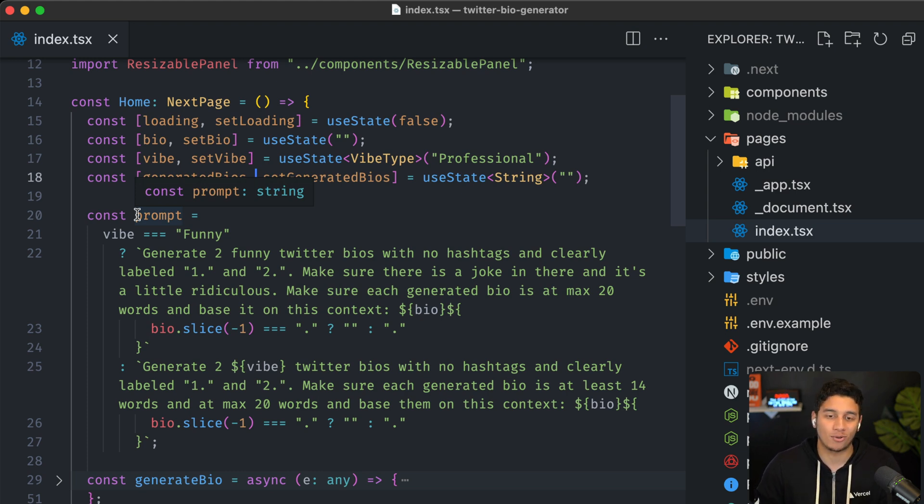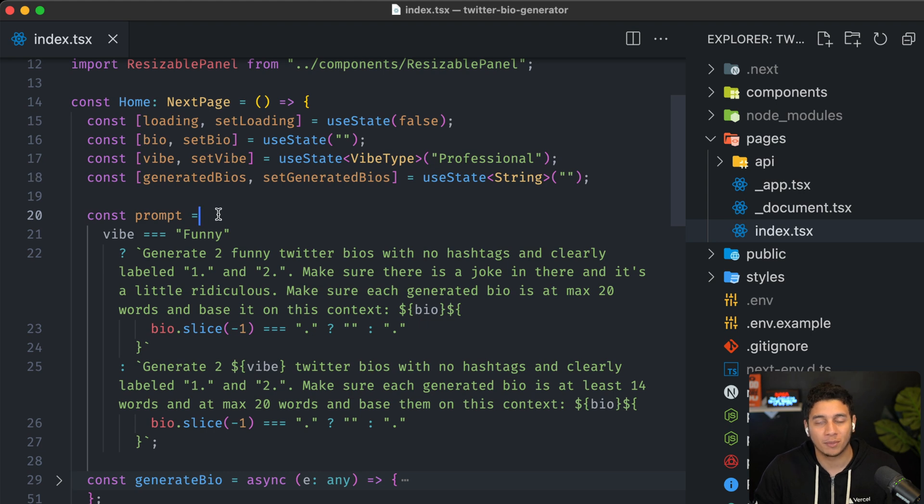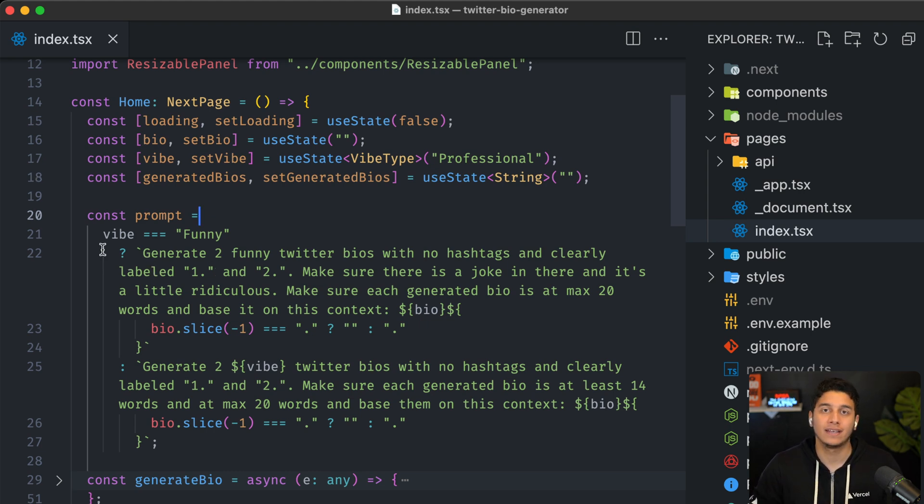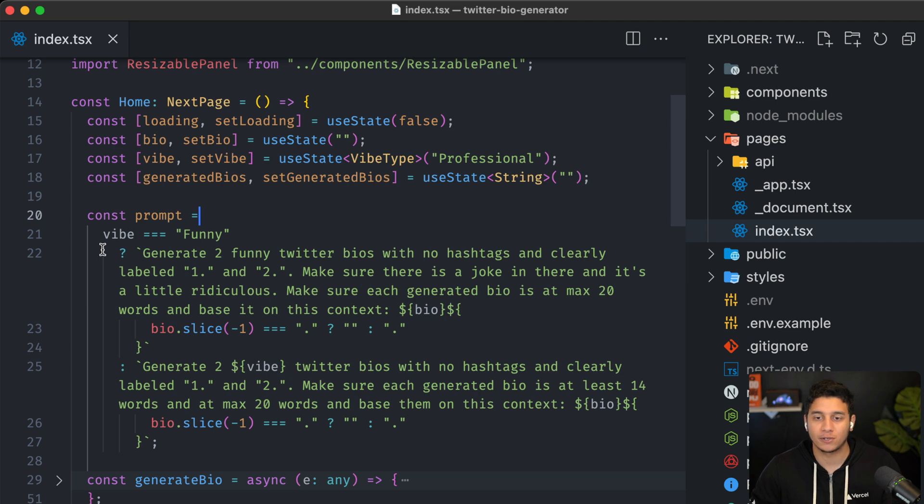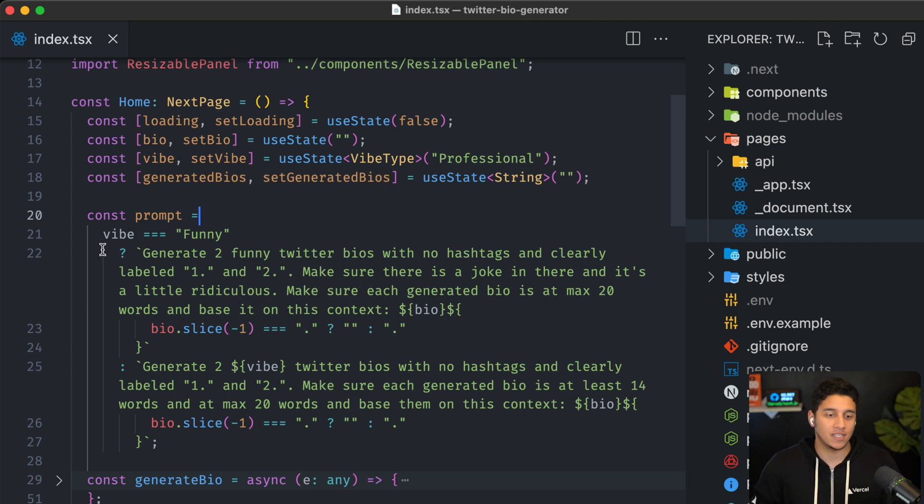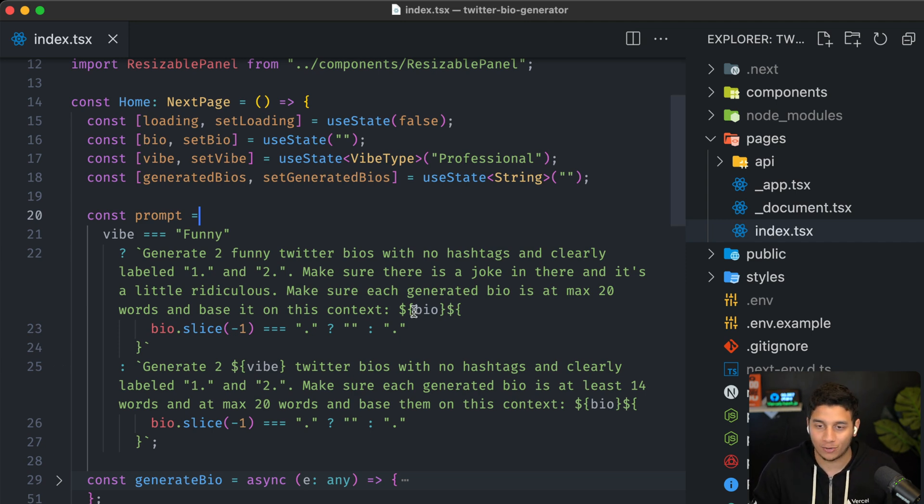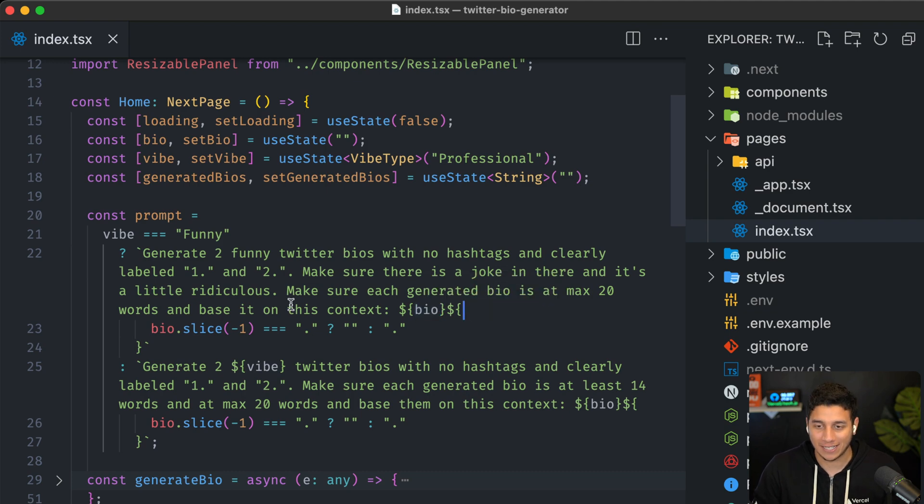So you actually have to send that a prompt, which is why we have this prompt variable over here, where we ask it like, hey, generate two Twitter bios with these specifications based on, you know, the user's current bio, right? And we basically link it here.